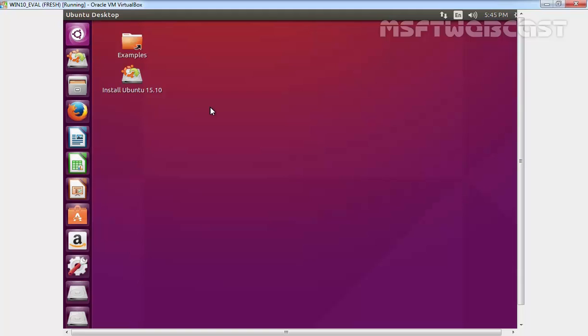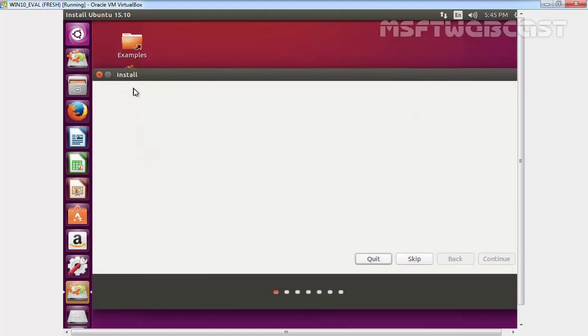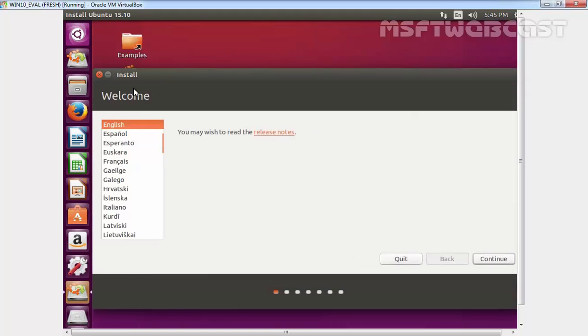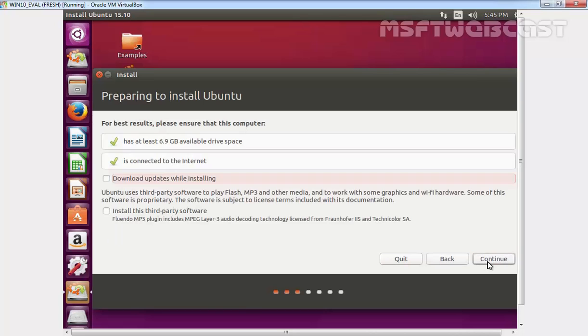Now you see an icon on the desktop, Install Ubuntu. Click on it. A set of windows will pop up asking for language selection. Select your preferred language from the left sidebar and then click on continue.